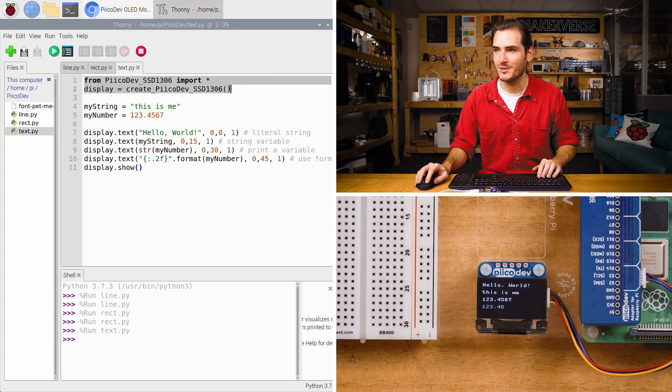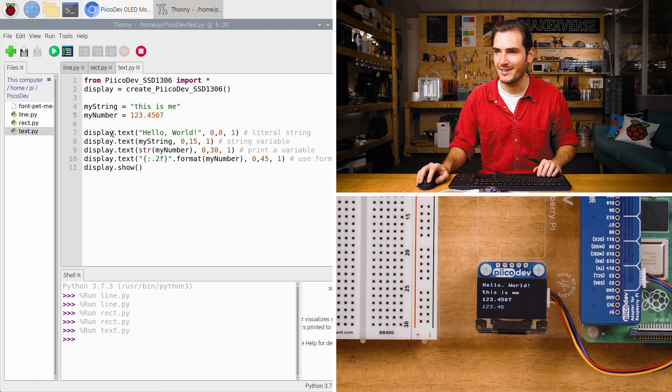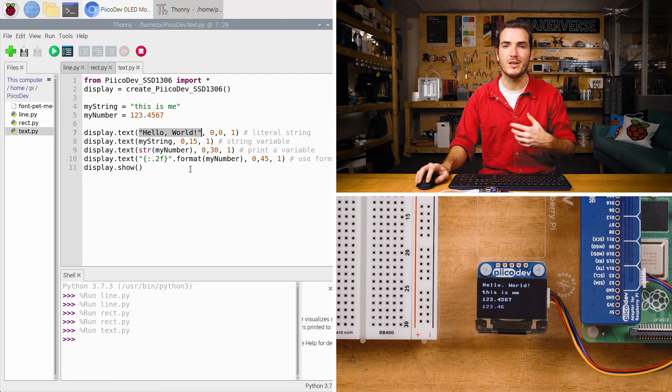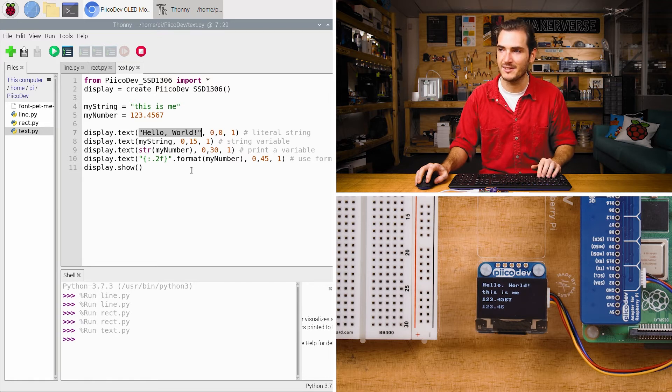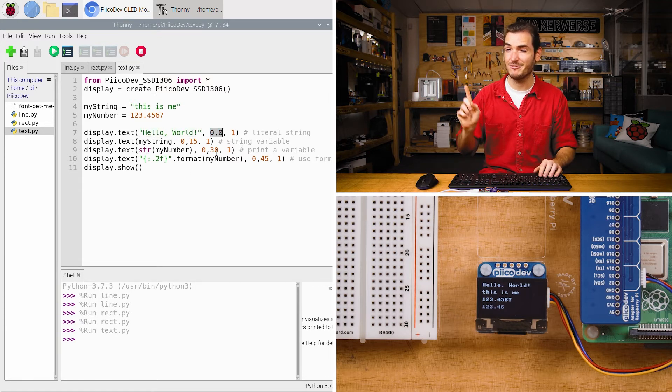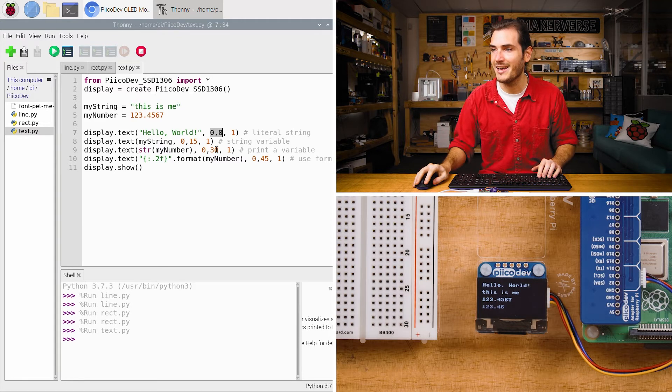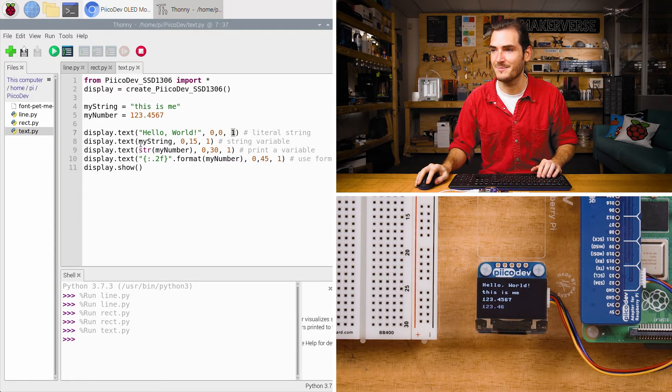After the usual setup we have some variables but the important part is where we come to display.text where we can print the literal string hello world. So we can just put in whatever we like here as long as it's text. The starting coordinates are 0, 0 so we're starting right in the top left and of course the font color is one for white.